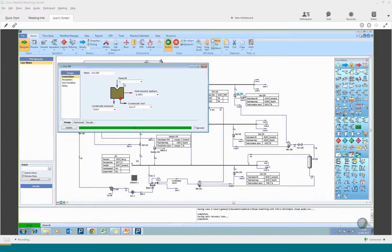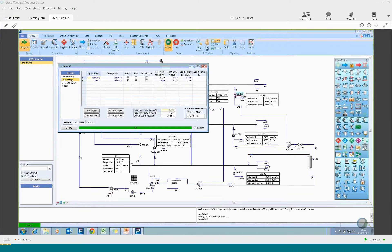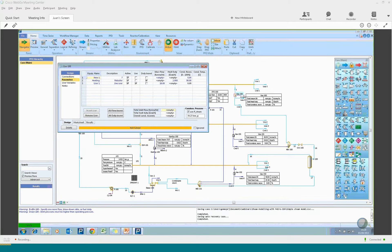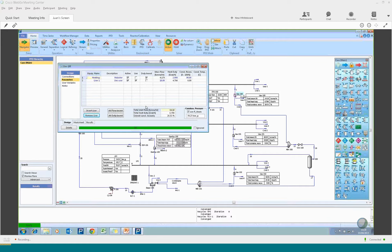Moving on to steam users — on the connections tab you define where the steam comes from, typically from a header. You can also define condensate lost, condensate recovered, and an end stream which is optional. Under parameters you can define different types of users. It's relatively easy to add a user — just press insert user — and to remove one as well. You can define two different types of steam users.